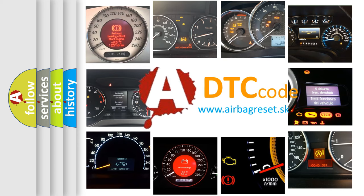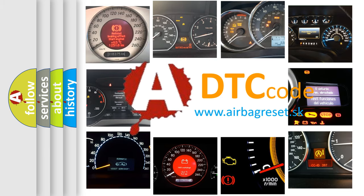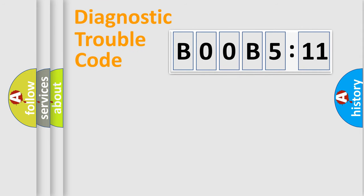What does B00B5:11 mean, or how to correct this fault? Today we will find answers to these questions together. Let's do this.